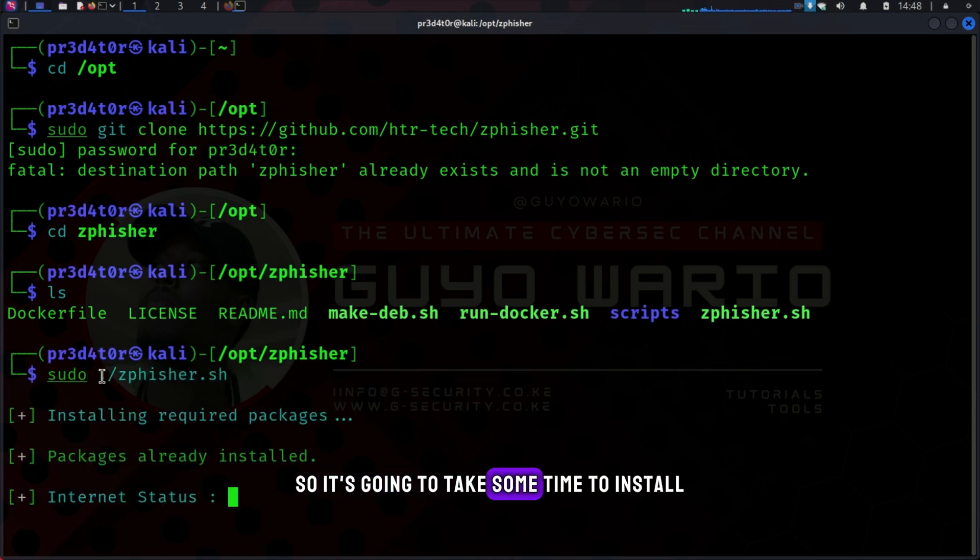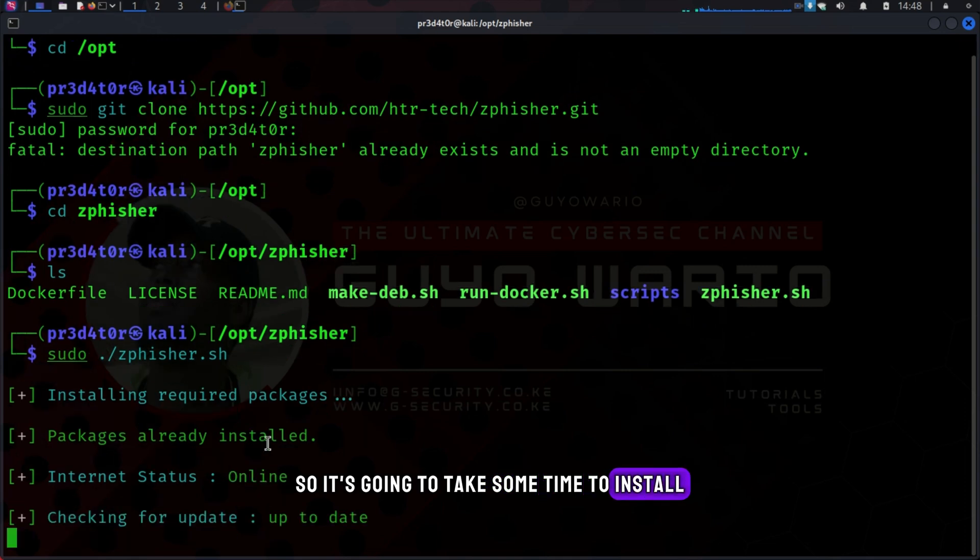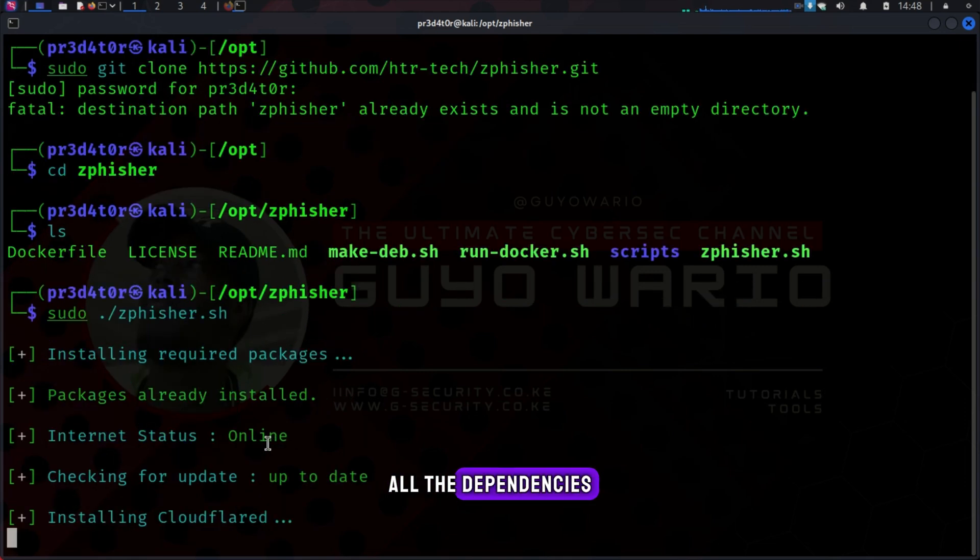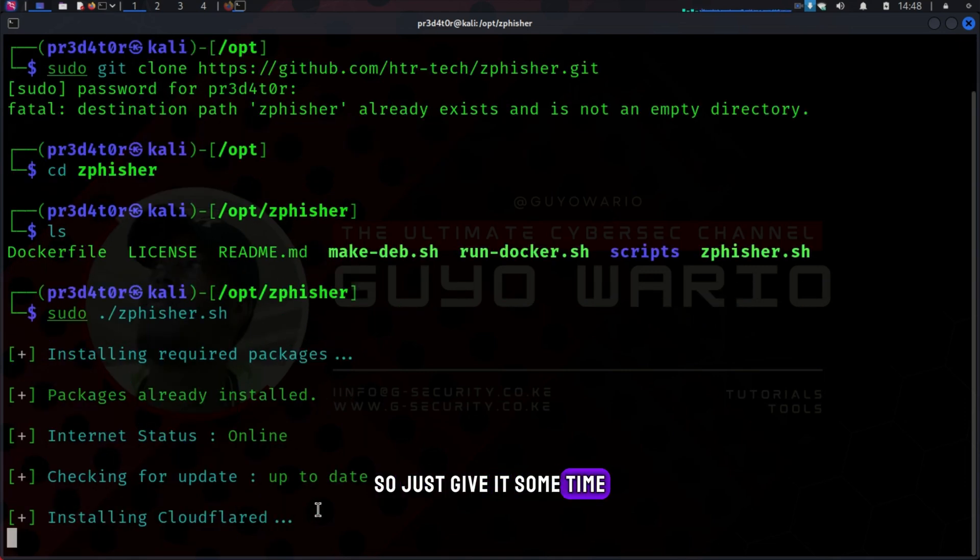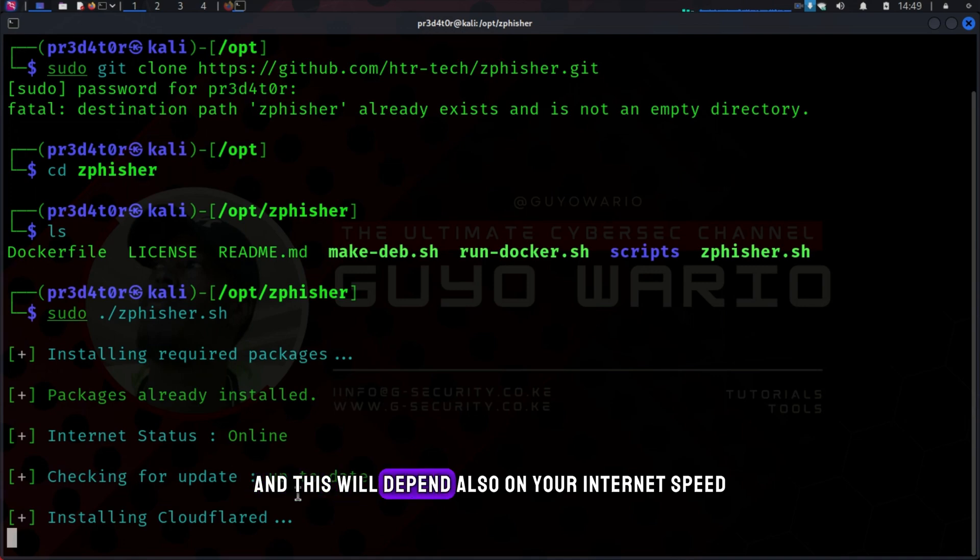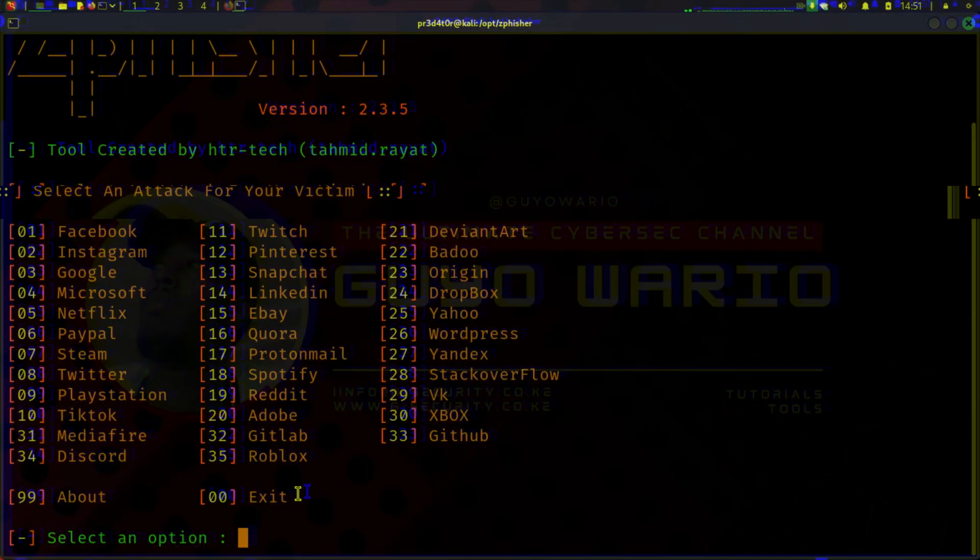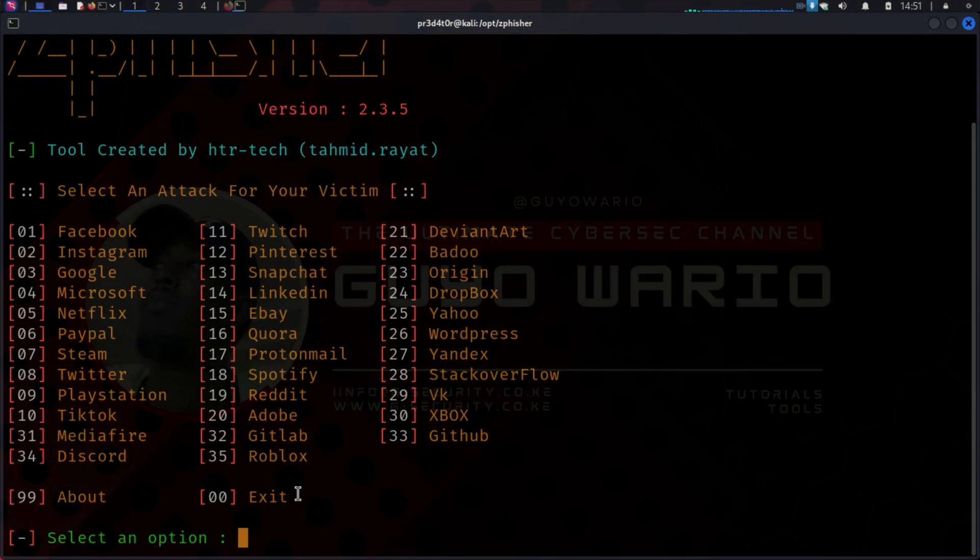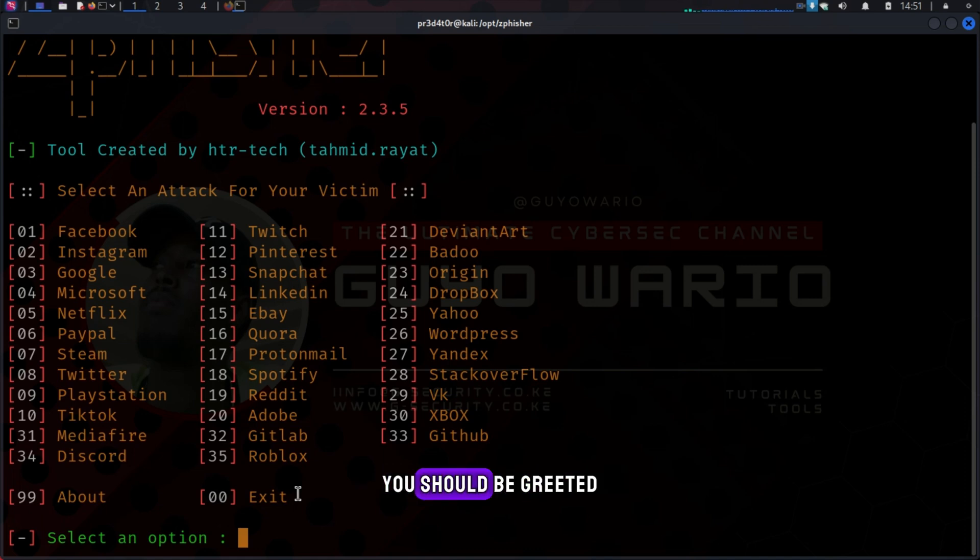So it's going to take some time to install all the dependencies, all the requirements. Just give it some time. This will depend also on your internet speed. If everything went well, you should be greeted by this nice screen.